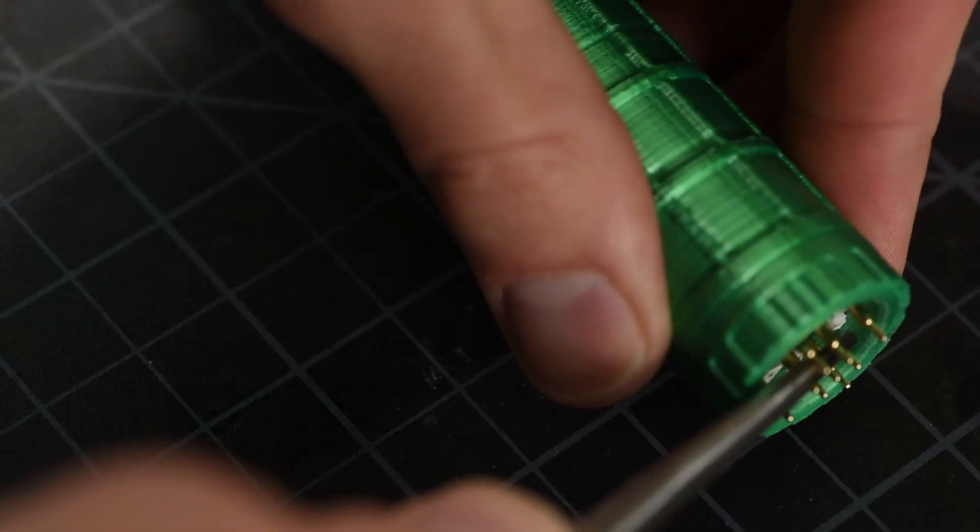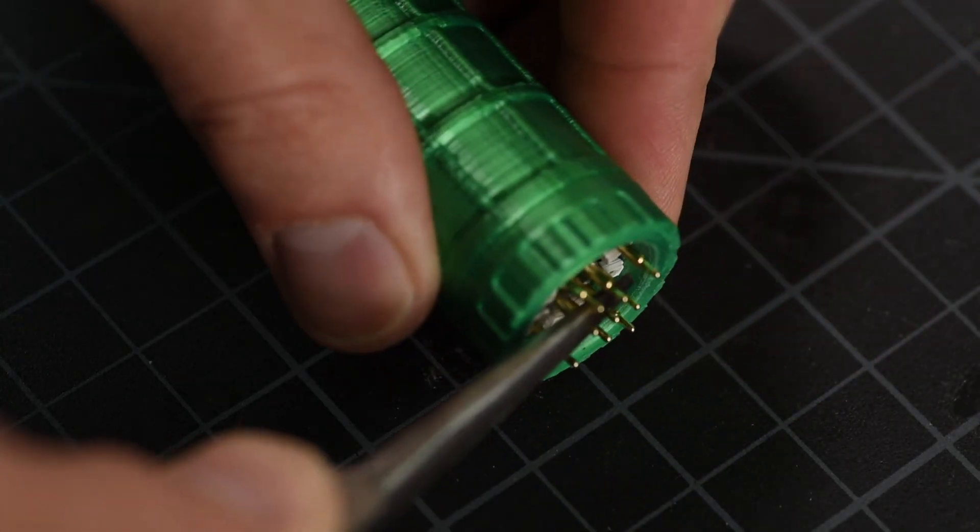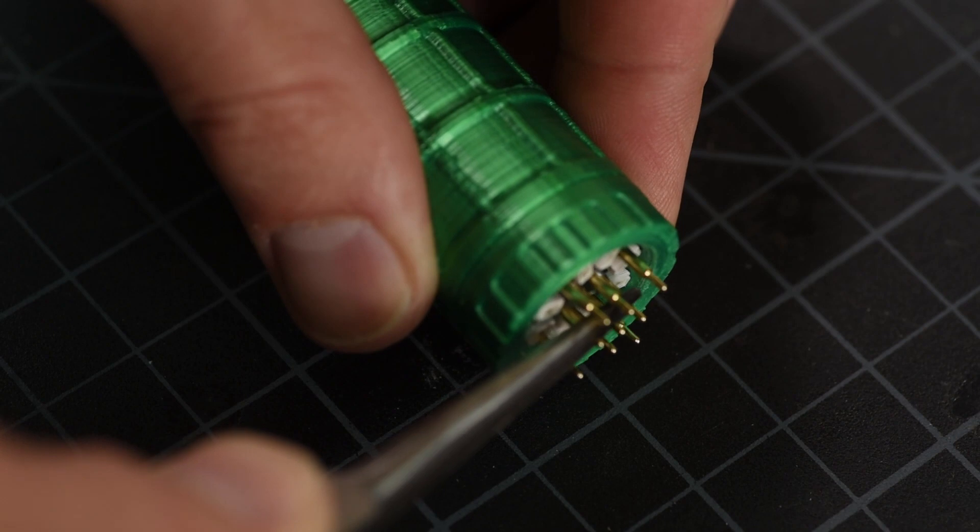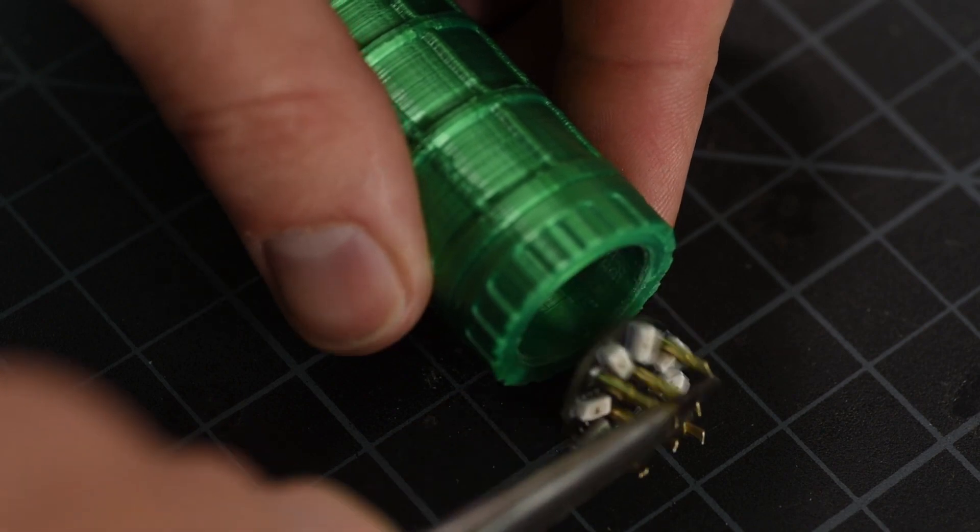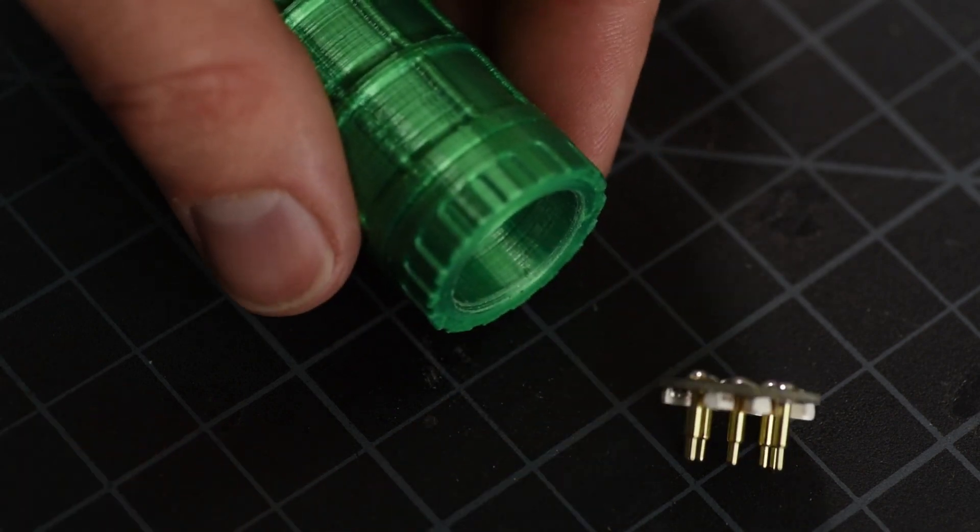And now the connector slides into the proper depth. I'm gently gripping three of the pins with smooth jaw pliers, as it's a very snug fit.